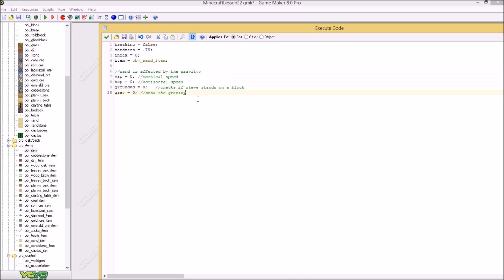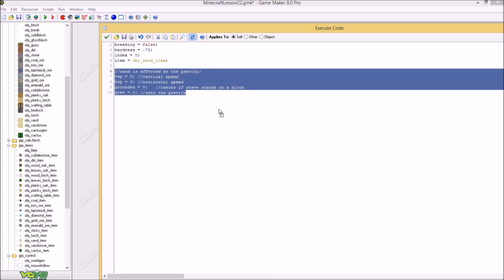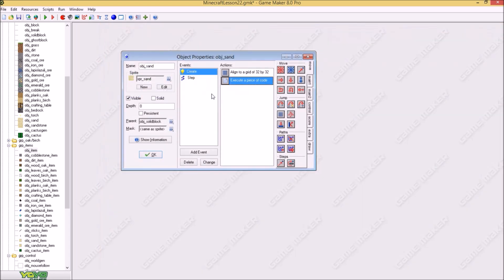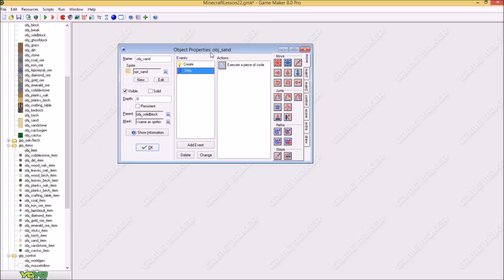And the vertical speed, the horizontal speed, and if it's grounded or not. We did this with Steve right. And the gravity is zero because it's just a block. It's created and can't fall down until this happens.